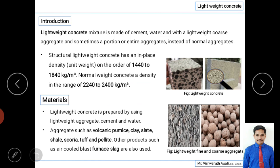The density of lightweight concrete is in the range of 1442 to 1840 kg per cubic meter. Normal concrete density is 2240 to 2400 kg per cubic meter. Comparatively, the density of lightweight concrete is much less — that is why it is called lightweight concrete.